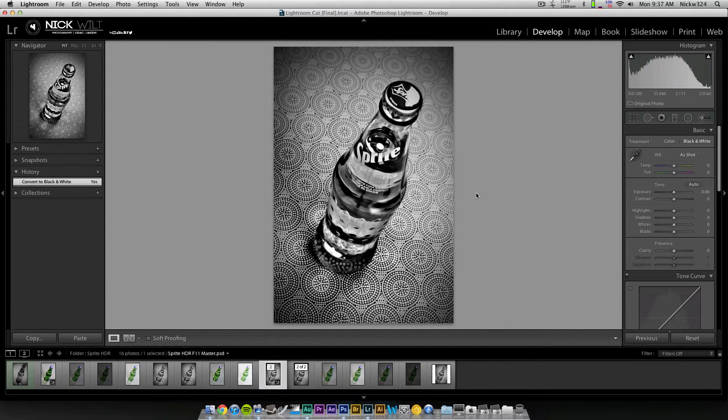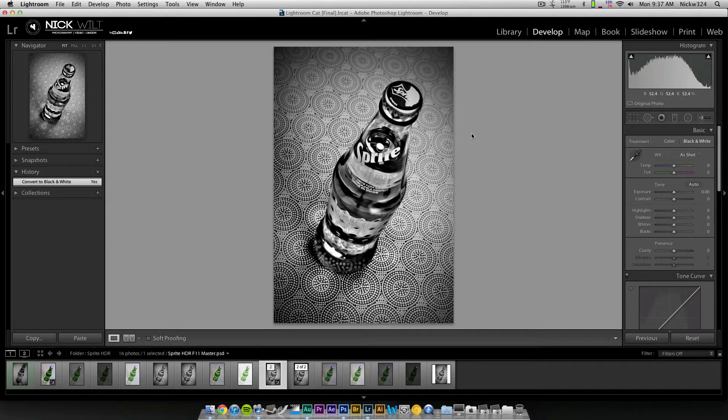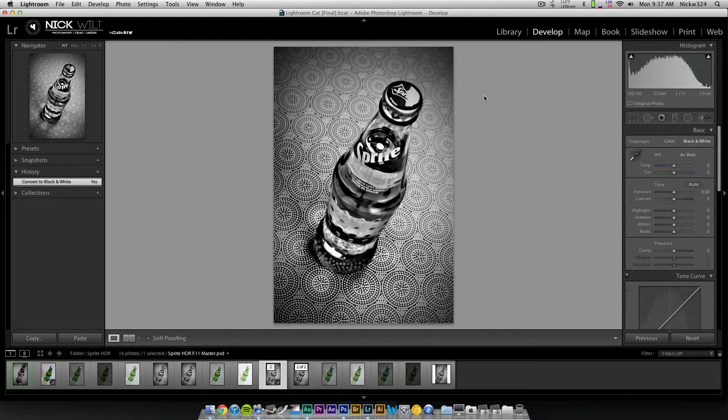So this is the example that we're going to use today. This is an image of a Sprite bottle that I took yesterday, and this is an HDR image.